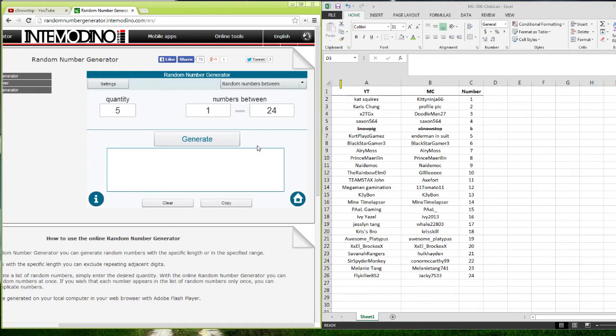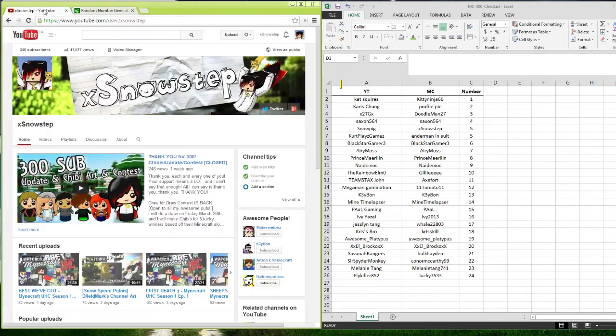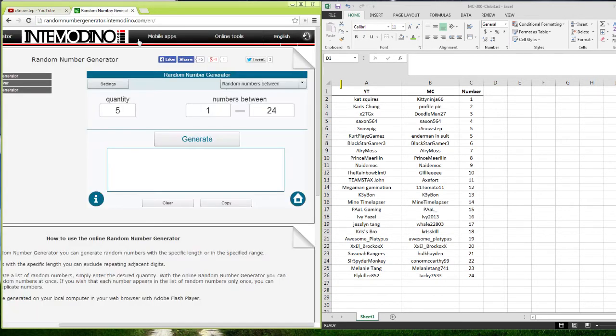So once again, I want to thank you guys for 300 subs. And right now, we're at like 348. So very close to 400. I am super excited. We're going to be doing something else.